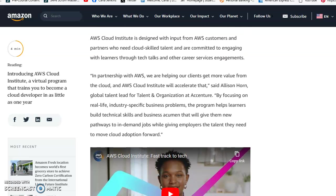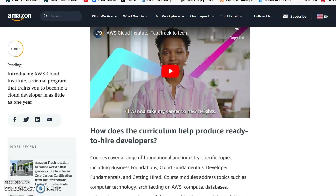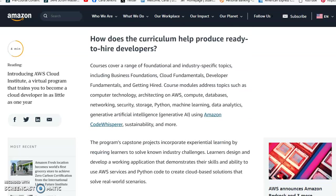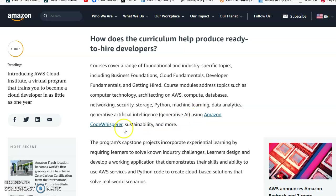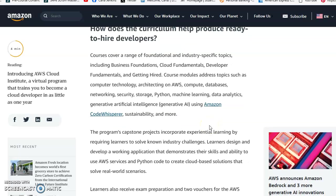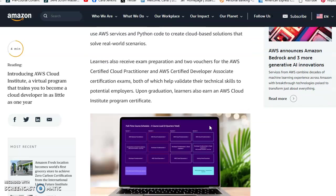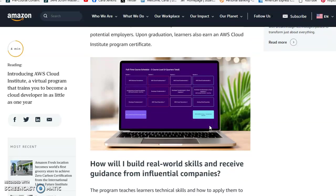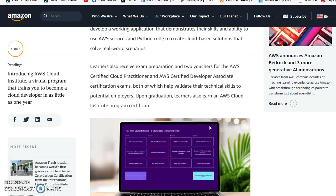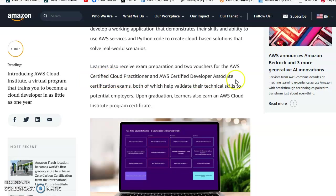The curriculum covers AWS compute, databases, networking, and they're also promoting generative artificial intelligence with Amazon CodeWhisperer. The certifications include Cloud Practitioner and Certified Developer Associate. If you participate in this one-year paid training, you'll get a program certificate.